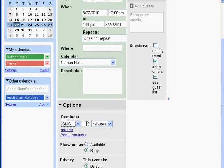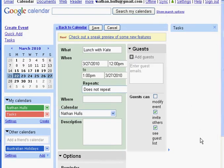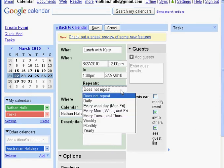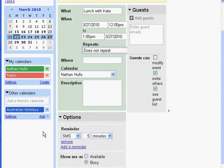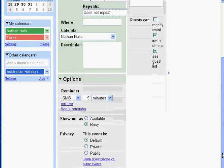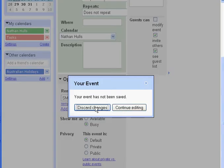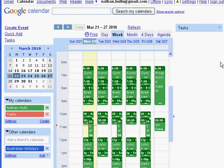You set SMS at the number of minutes before each event. Every time you create a new event, you can set a reminder. With repeating tasks — if you set it to repeat every day — whatever reminder settings you create will also repeat.